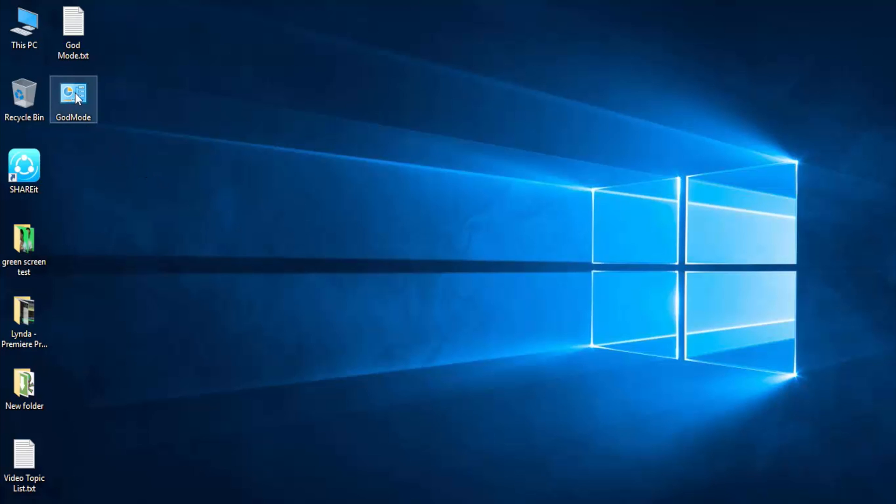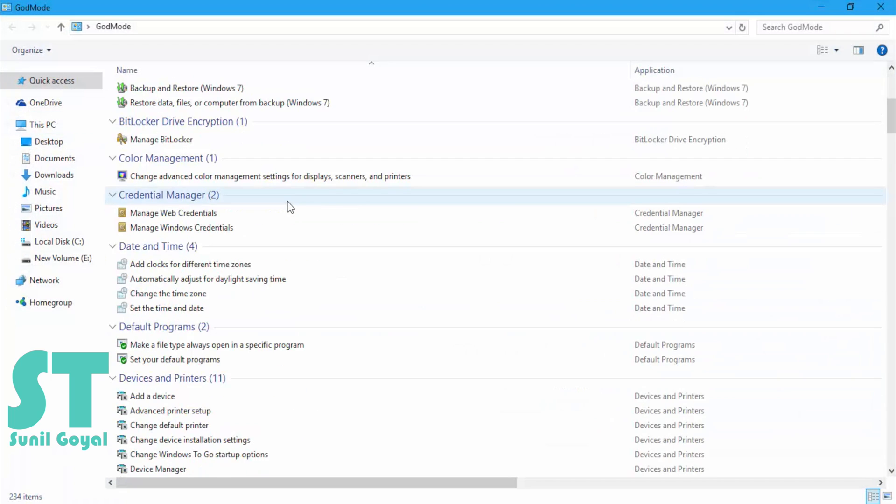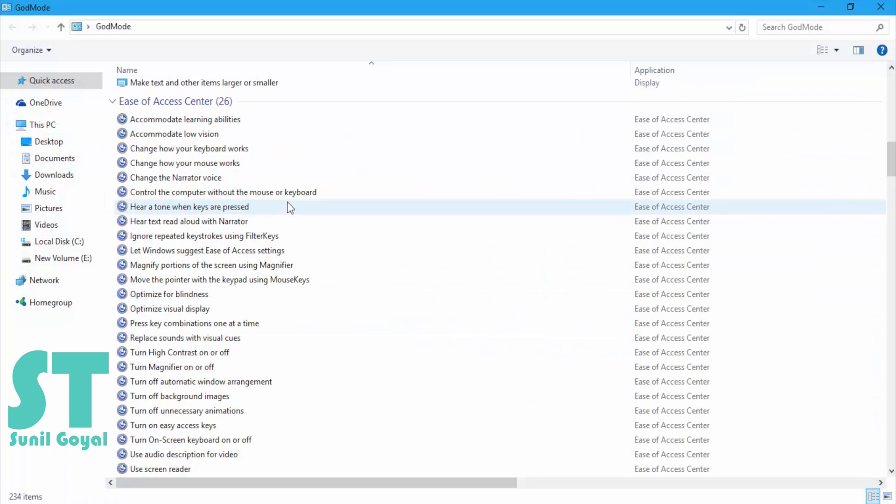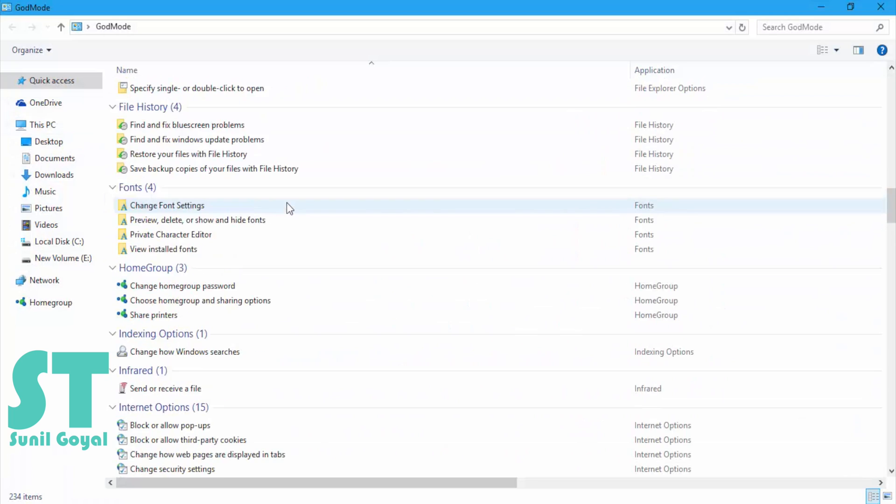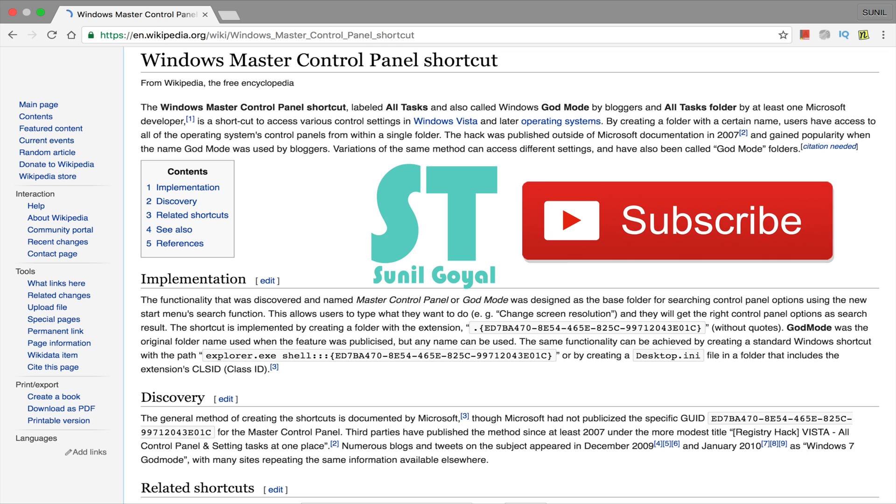Let me show you how it's working. Sometimes finding any setting or option in control panel is a headache, but in this you can find it very easily. Just search the related content.